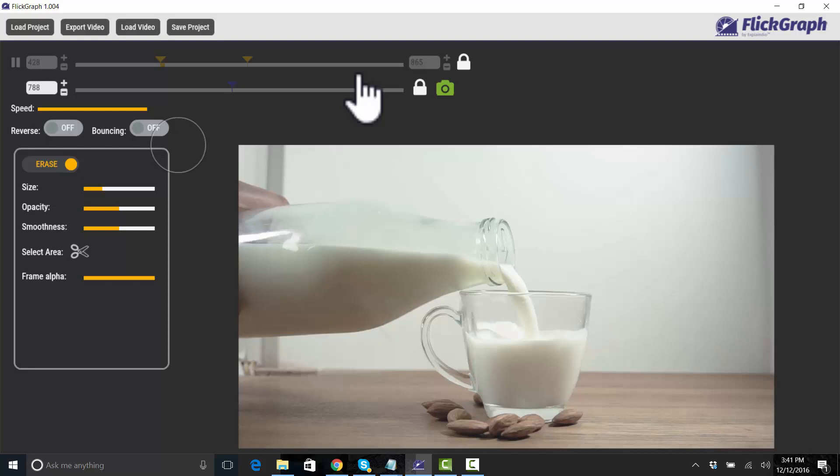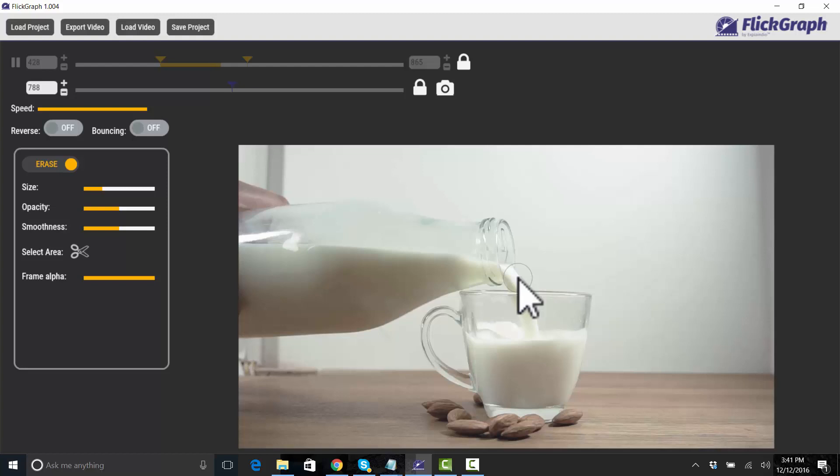And then I'm going to erase this section over here where the milk is pouring and then everything else should be still.